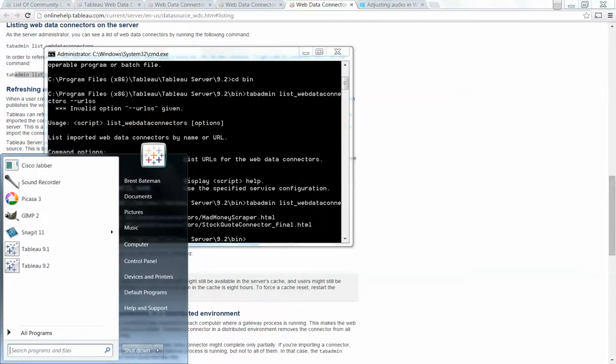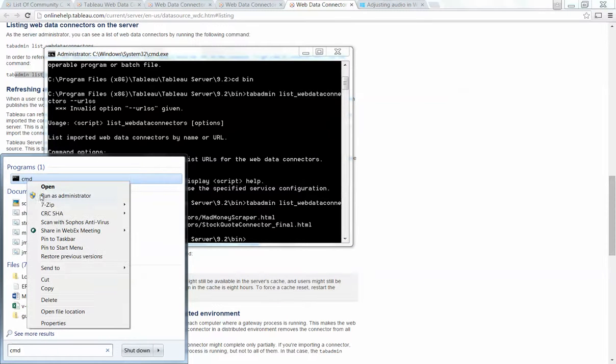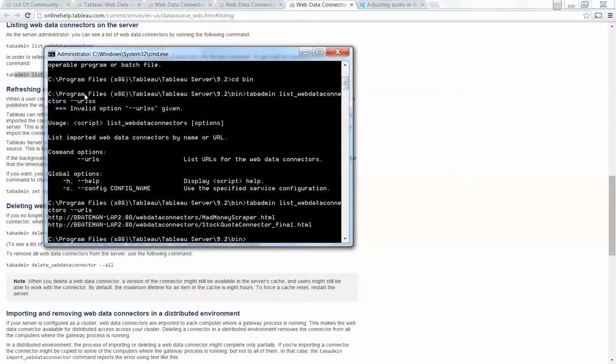So you would just go command line, right click, run as administrator, navigate to where your Tableau or tab admin is. In my case it's program files, Tableau.